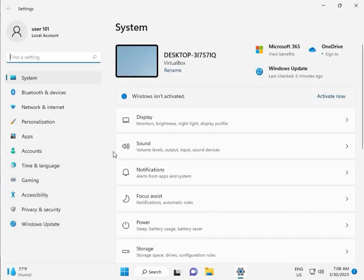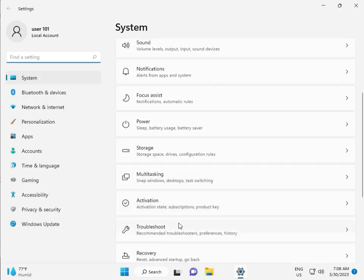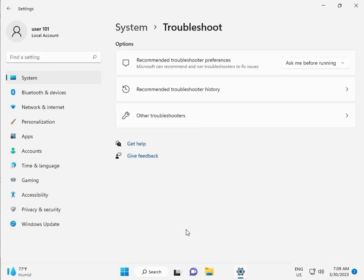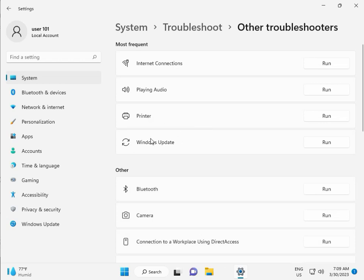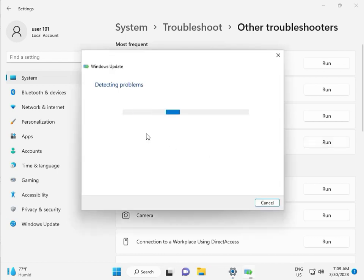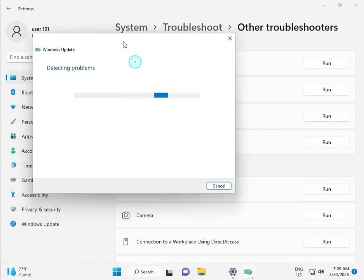Then guys, in system, scroll down, troubleshoot, other troubleshooters, and run. This is actually a feature by Microsoft Windows, so you can run, so it fixes your issues and some other services will restart automatically.